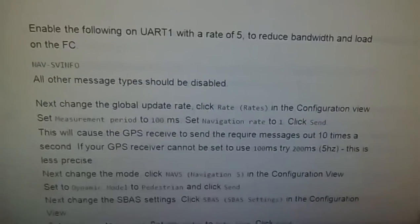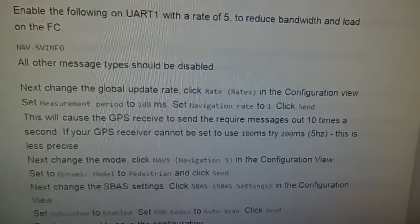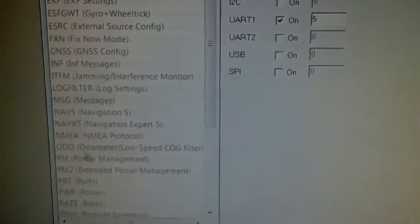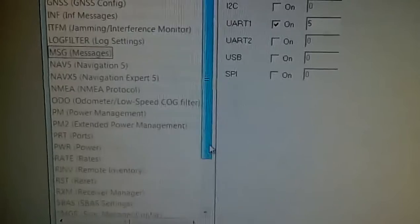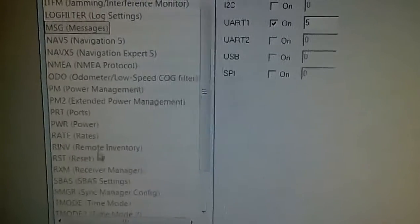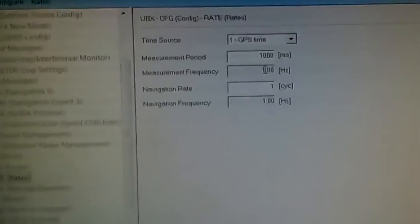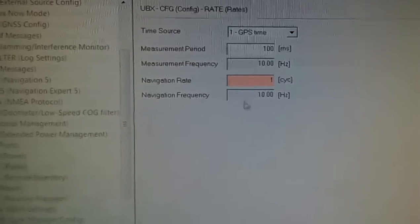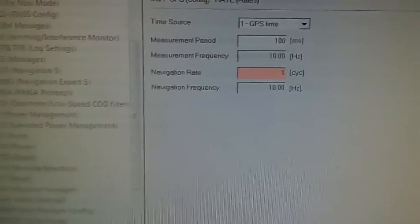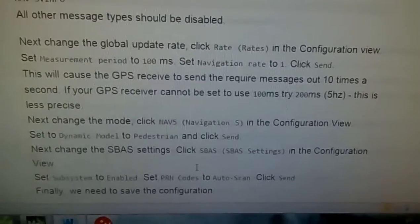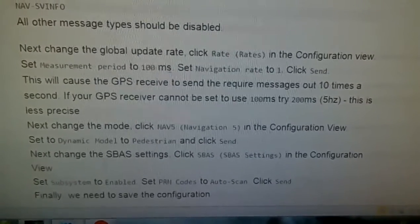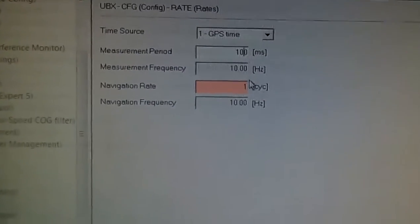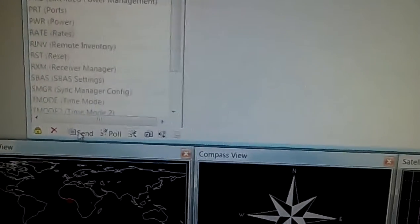Next we're going to go to Rates — scroll down to Rates. We're going to change the measurement period to 100, with a navigation rate of 1. That's what it says: measurement period to 100 with a navigation rate of 1. So we have here measurement period of 100 with a rate of 1 — click Send.